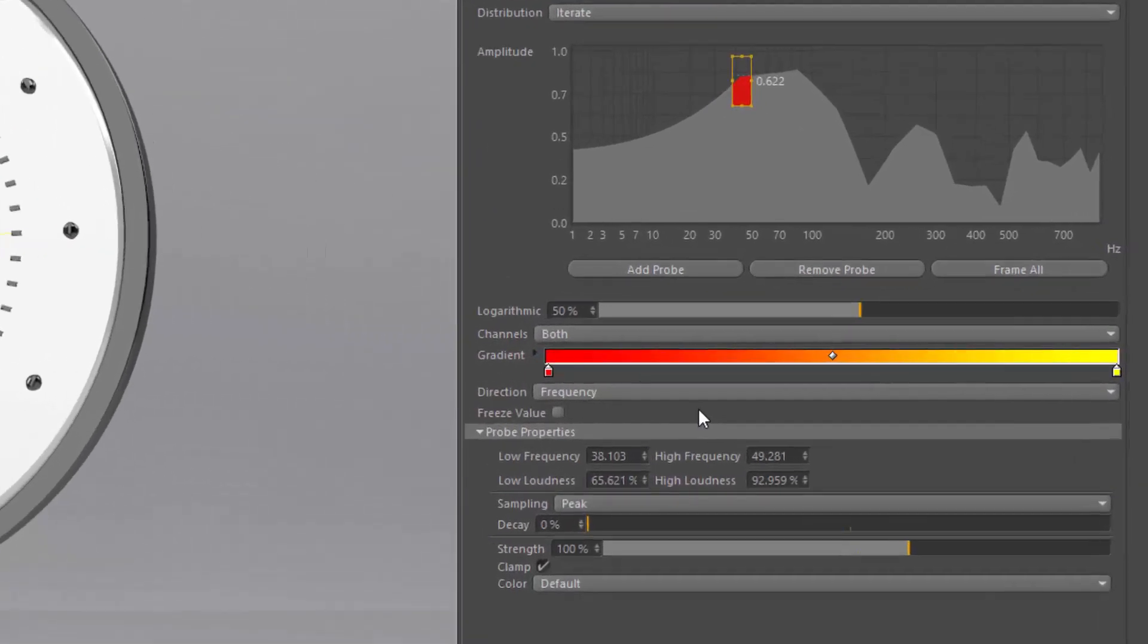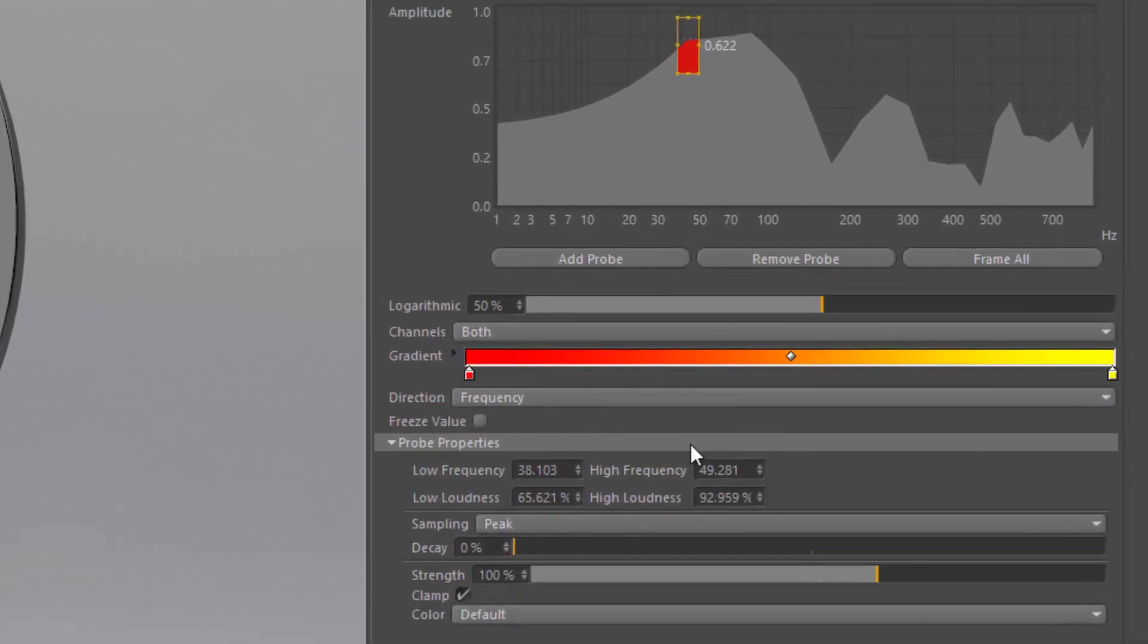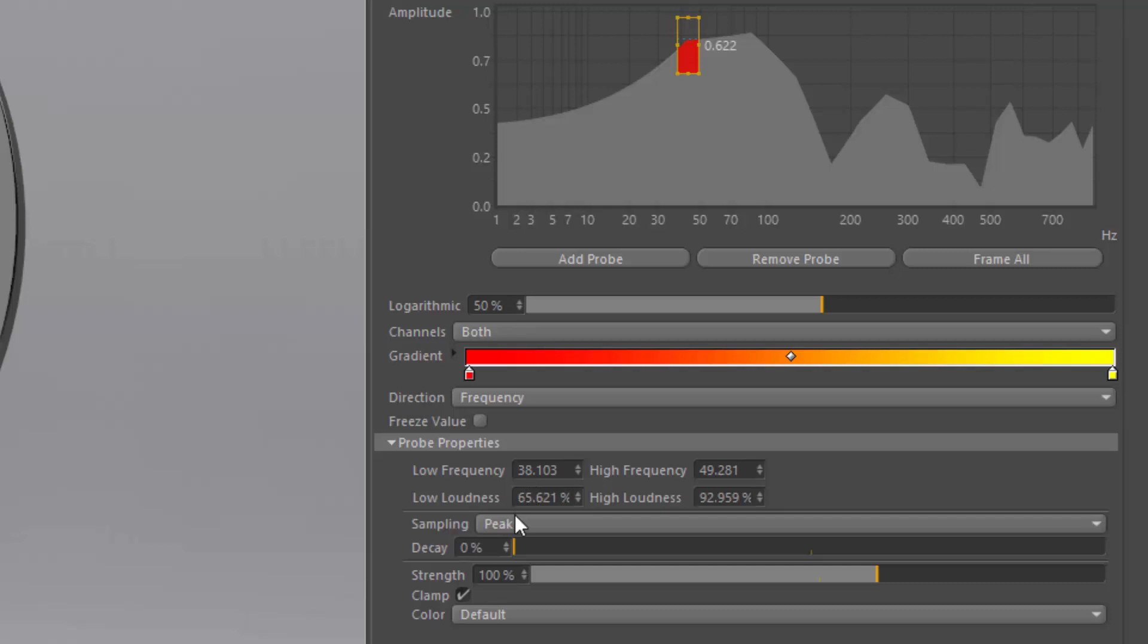If you look down here in the probe properties, you can further dial in the frequency and loudness numerically. You can also control the sampling of the probe.